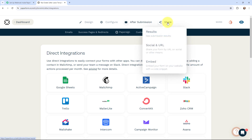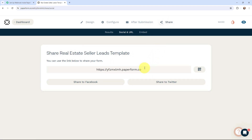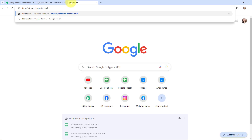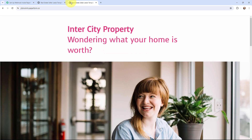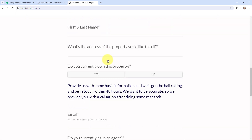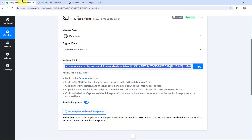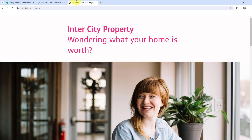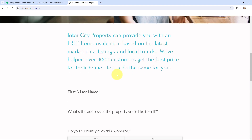Now I'm going to click on Share, then click on Social and URL. I'm going to copy this link and open it in a new tab. The form has opened successfully. In Pabbly Connect you can see it is waiting for a Webhook response, which means I need to do a test submission so that the data can be recorded in the Webhook response. In order to do a test submission, I'm going to fill in this form and submit it.